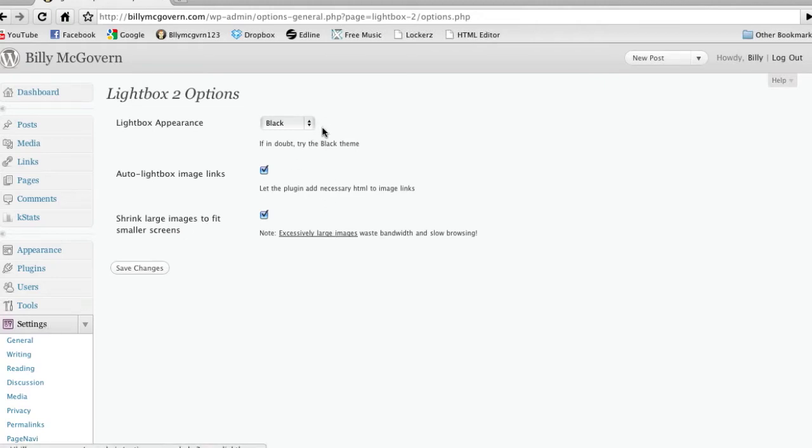This is the only customization you do, Auto Lightbox Image Links, which means every image on your blog will get this, which is probably a good idea, because you'll probably want this anyways.